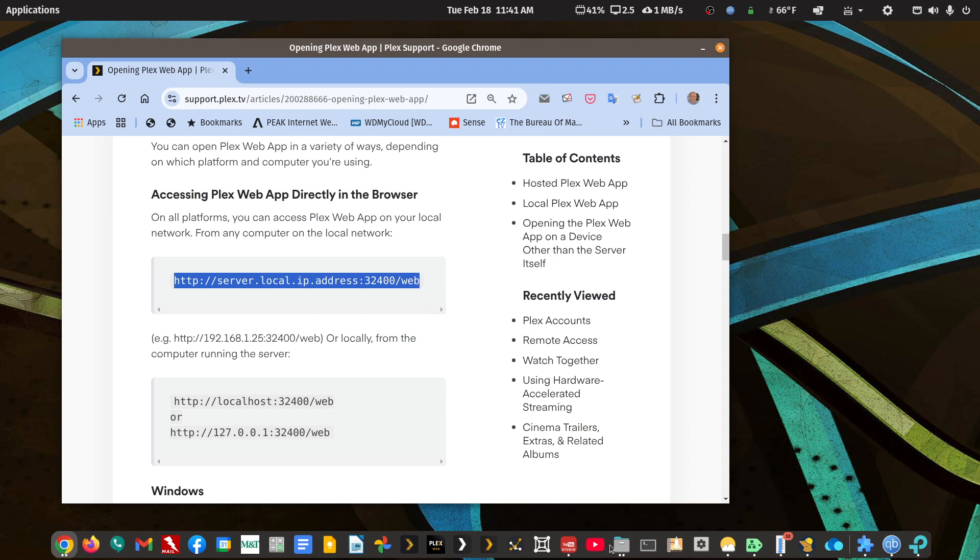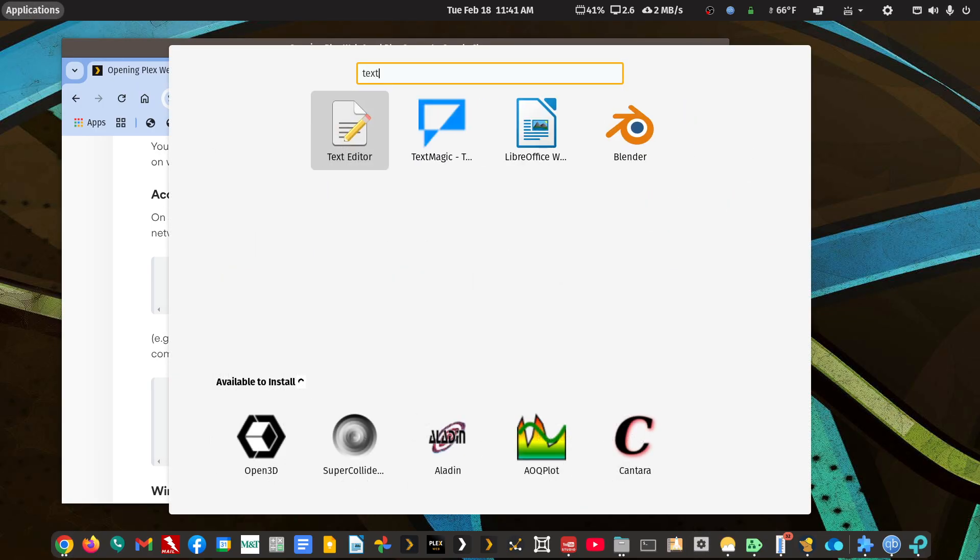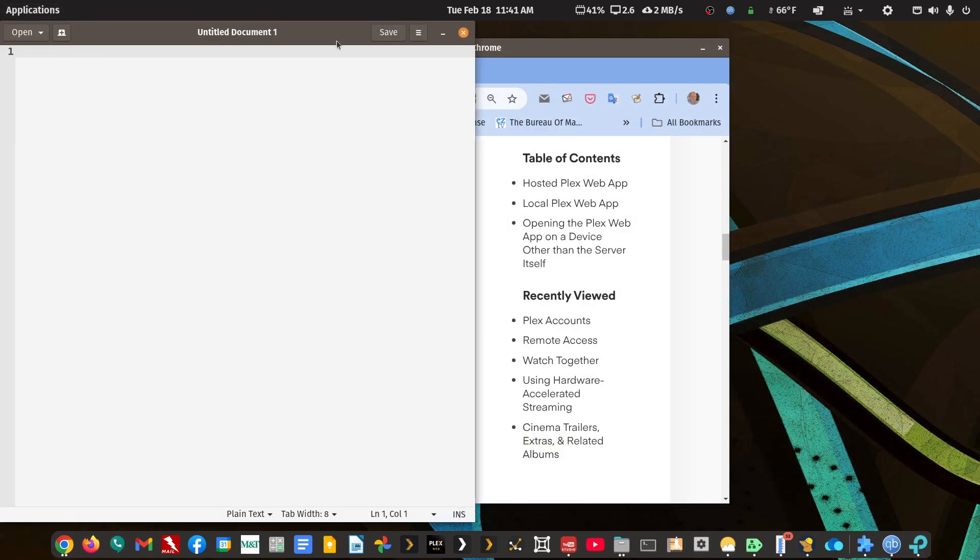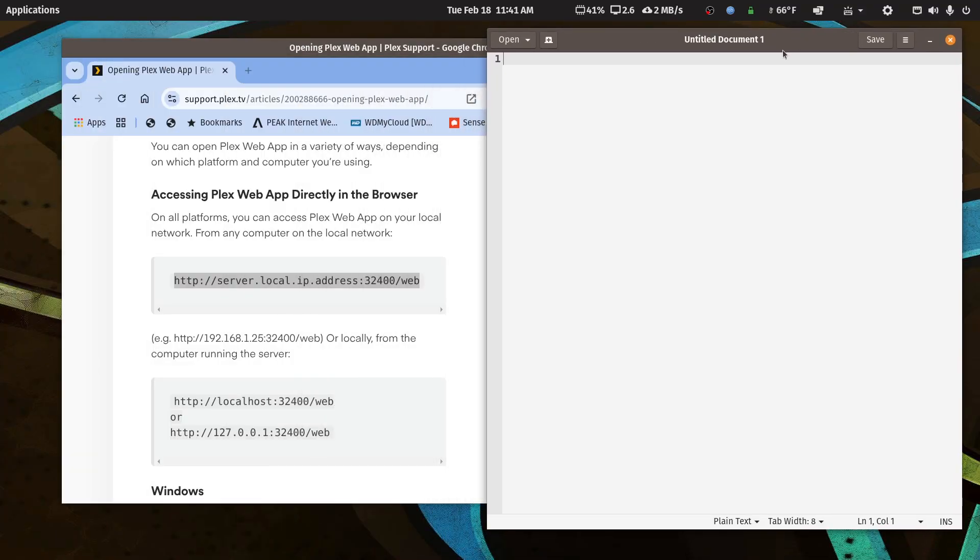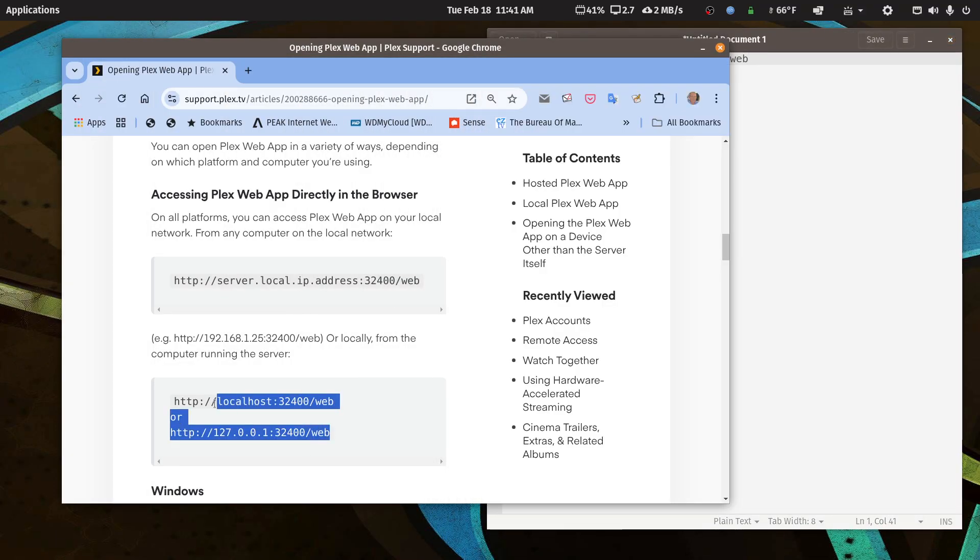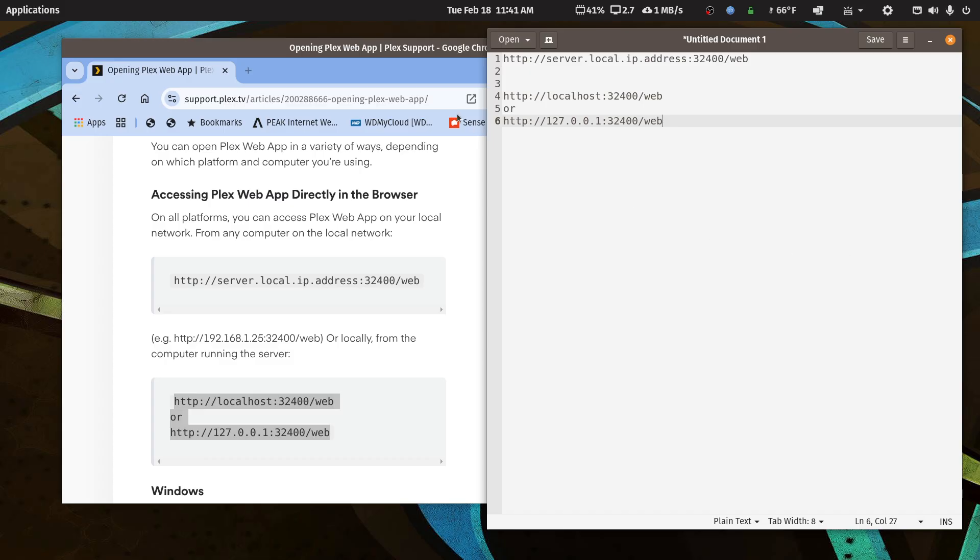So why don't we start a text document just to get some things formatted. I think Windows still has Notepad, right? So I'm just going to paste that in, and then I'm going to paste this in too. So there's three ways to open a new Plex server up to claim it.